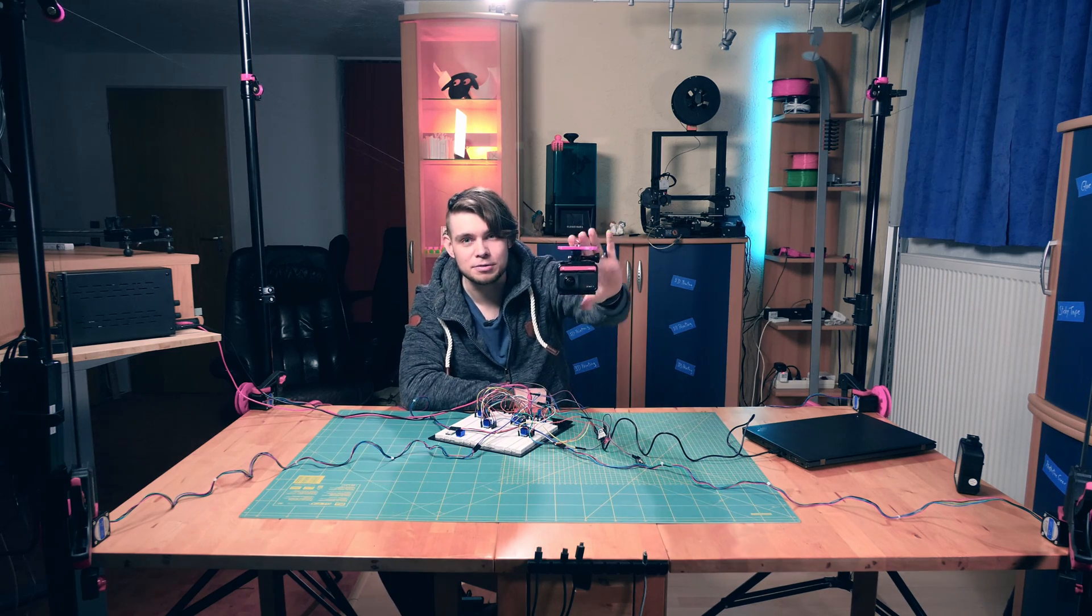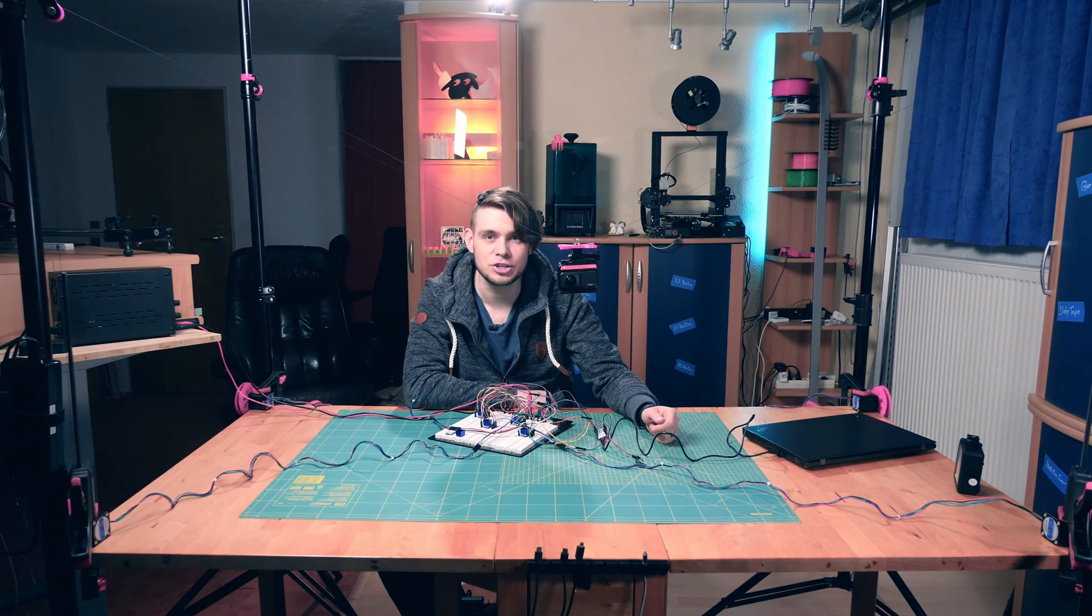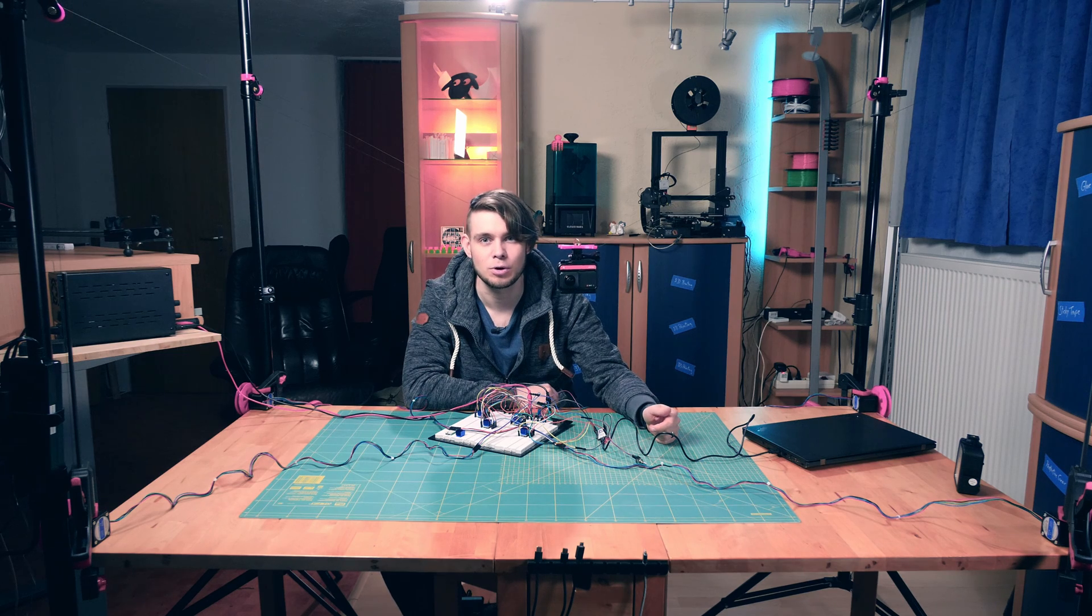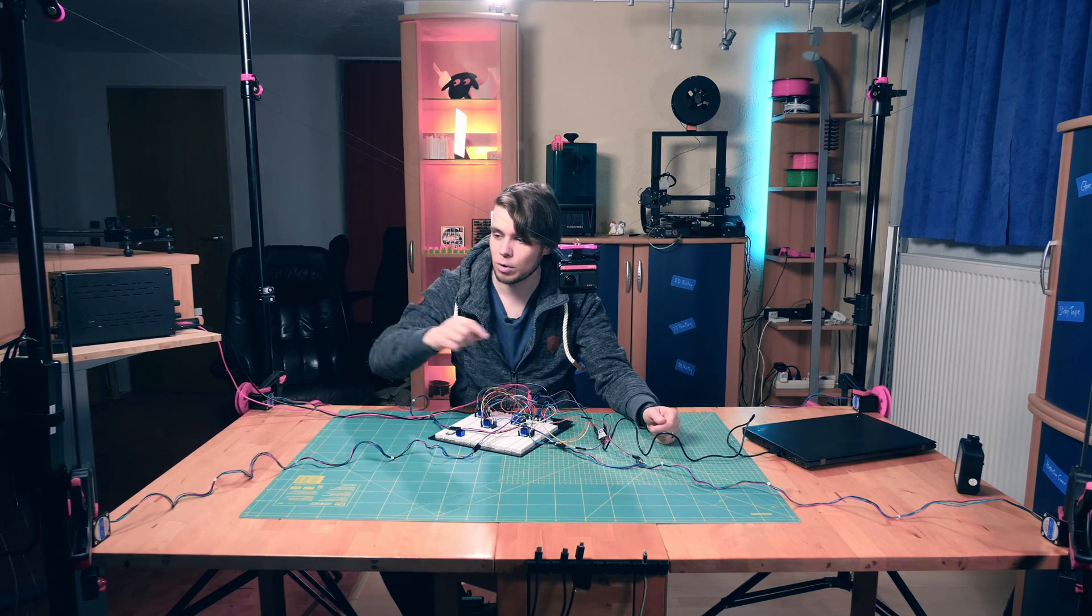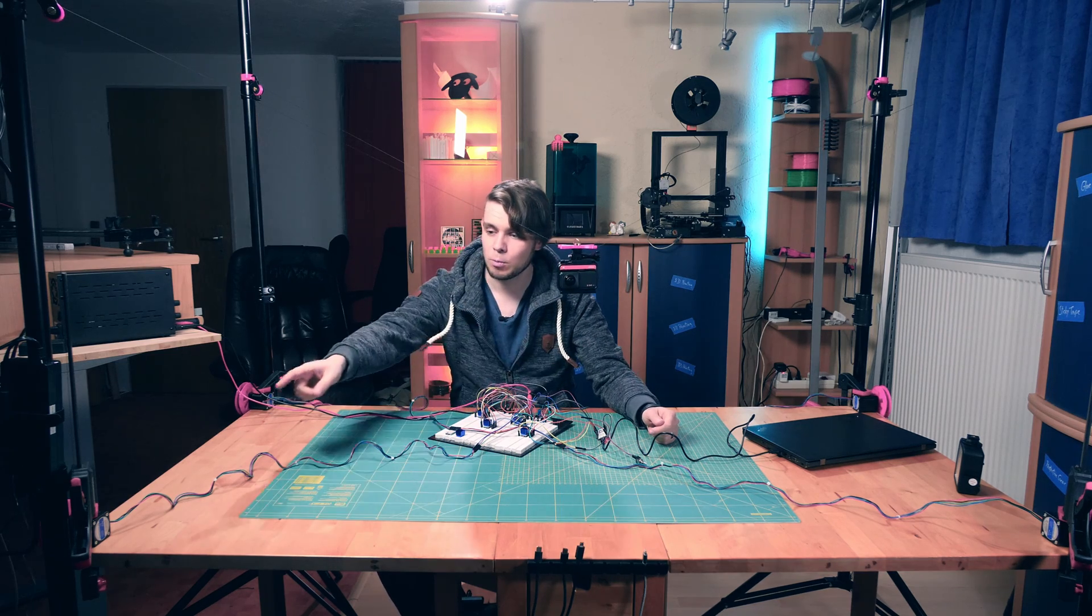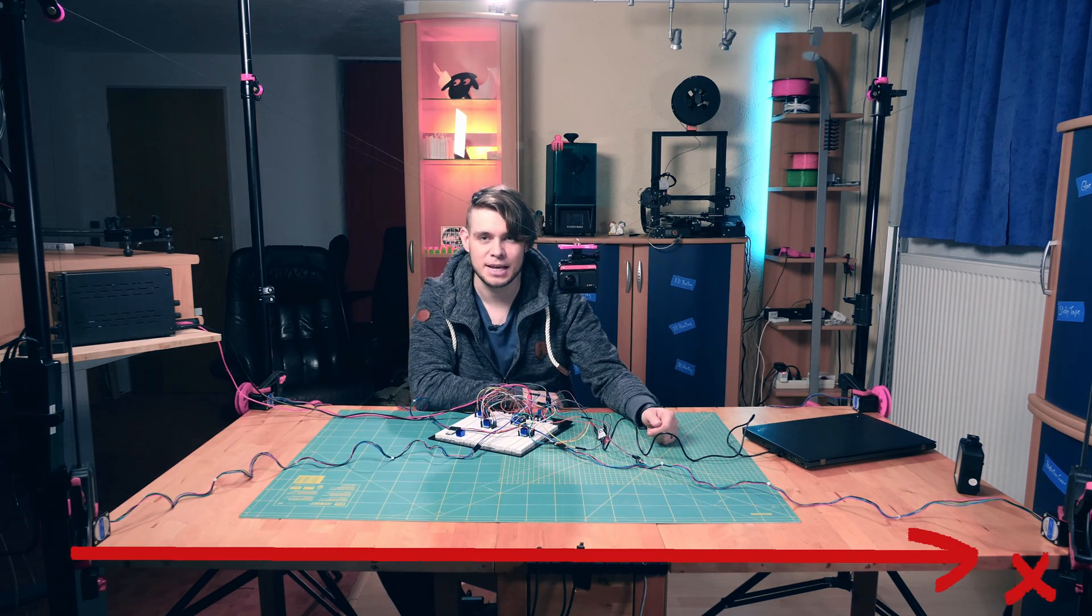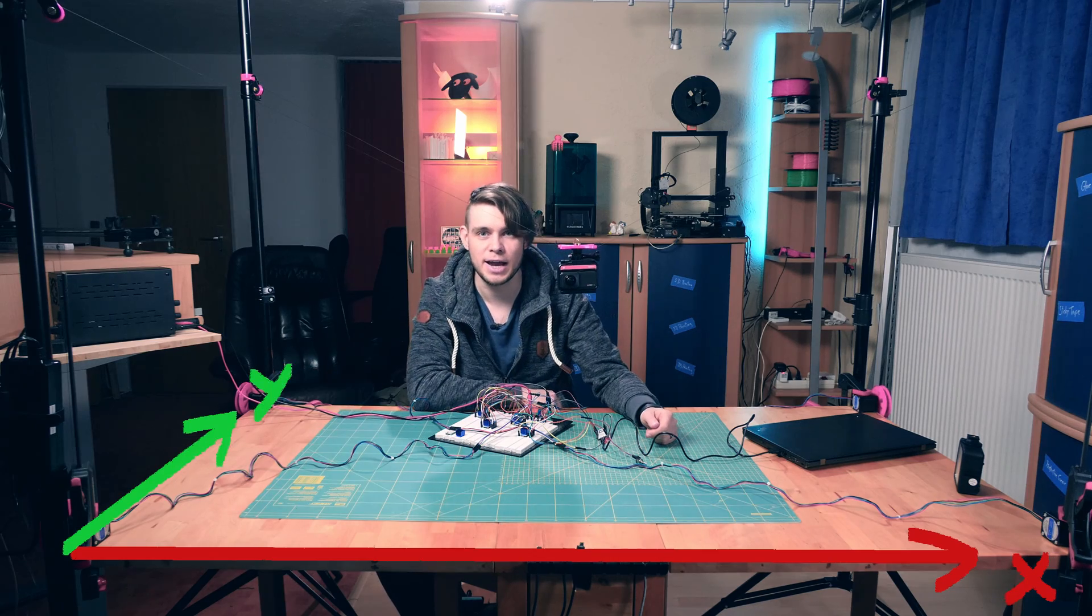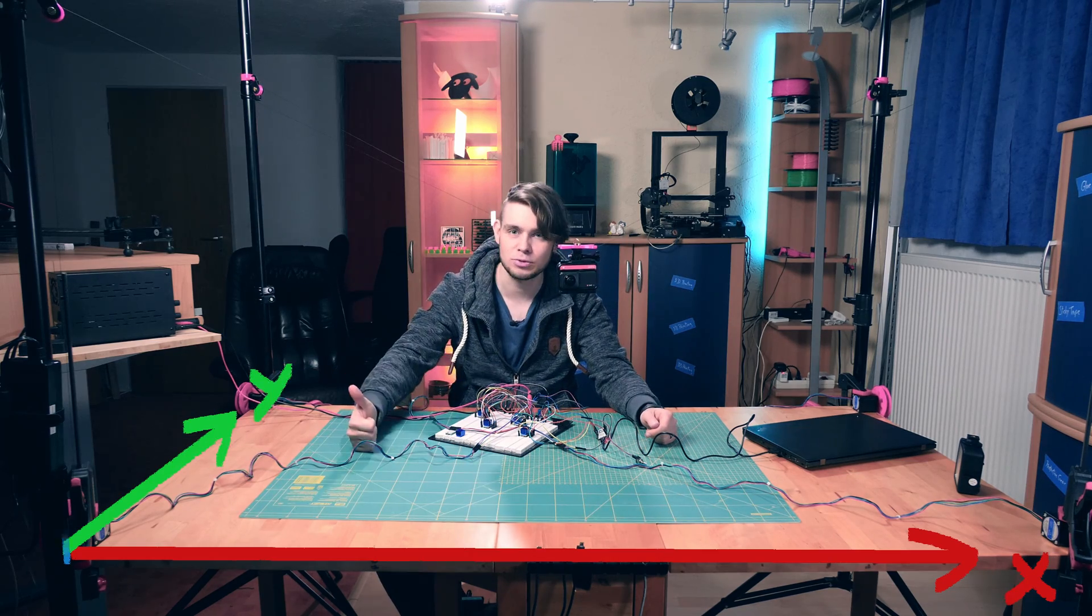To control the cable camera I think of the space above my desk as a Cartesian coordinate system similar to how a 3D printer does it. One corner of the desk corresponds to coordinate 0,0,0 where one edge of the table is the x-axis, the other edge is the y-axis and the z-axis goes straight up.